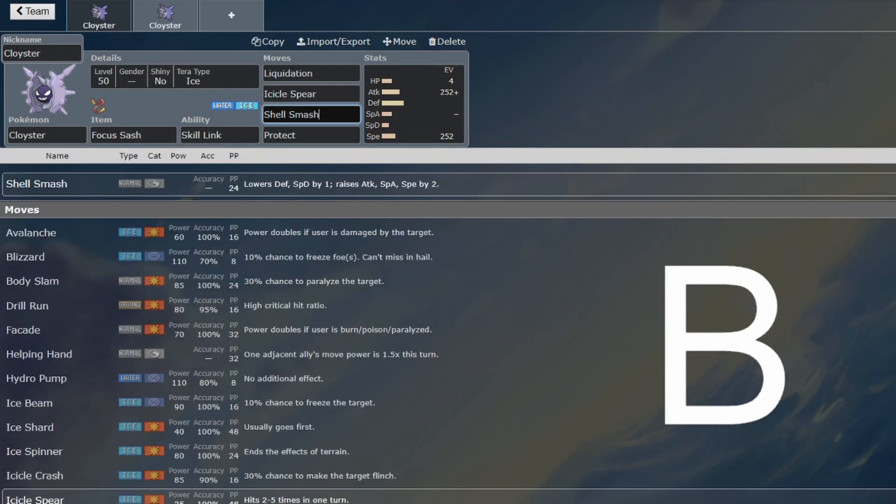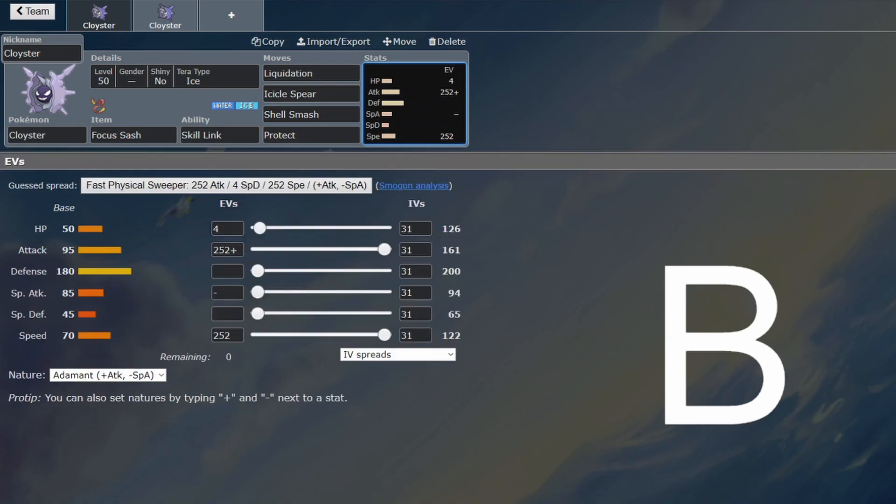Especially because you're going to be reducing your defenses with Shell Smash, White Herb is not worth it because that can also just be burned by an Intimidate, and then you Shell Smash and you've still got your lowered defenses. So Focus Sash is definitely the best item on Cloyster.